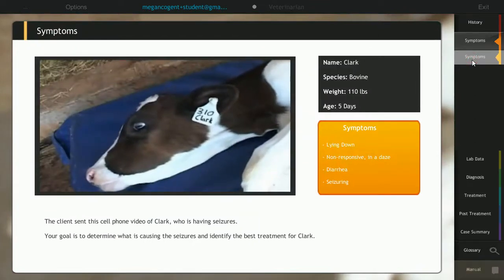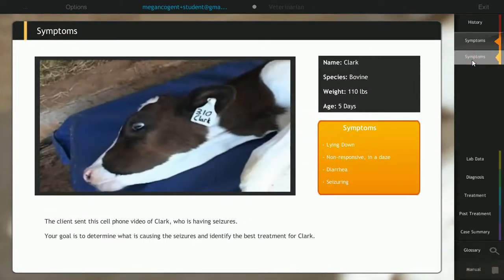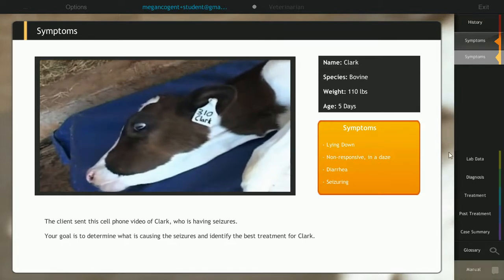In this case study, students role play a veterinarian to help a five-day-old calf having seizures.